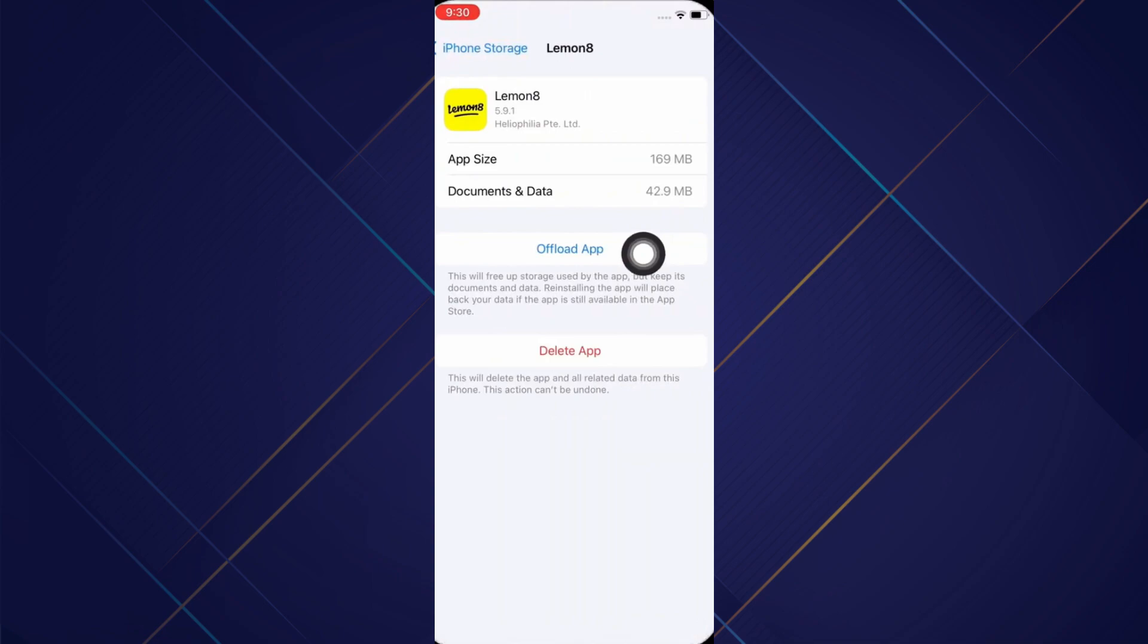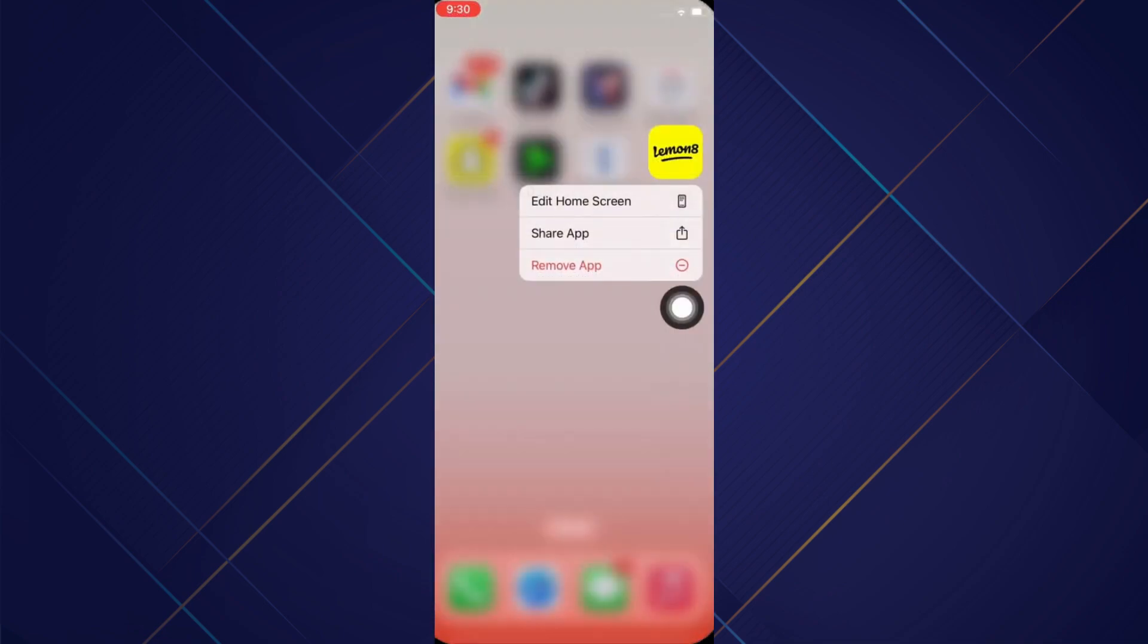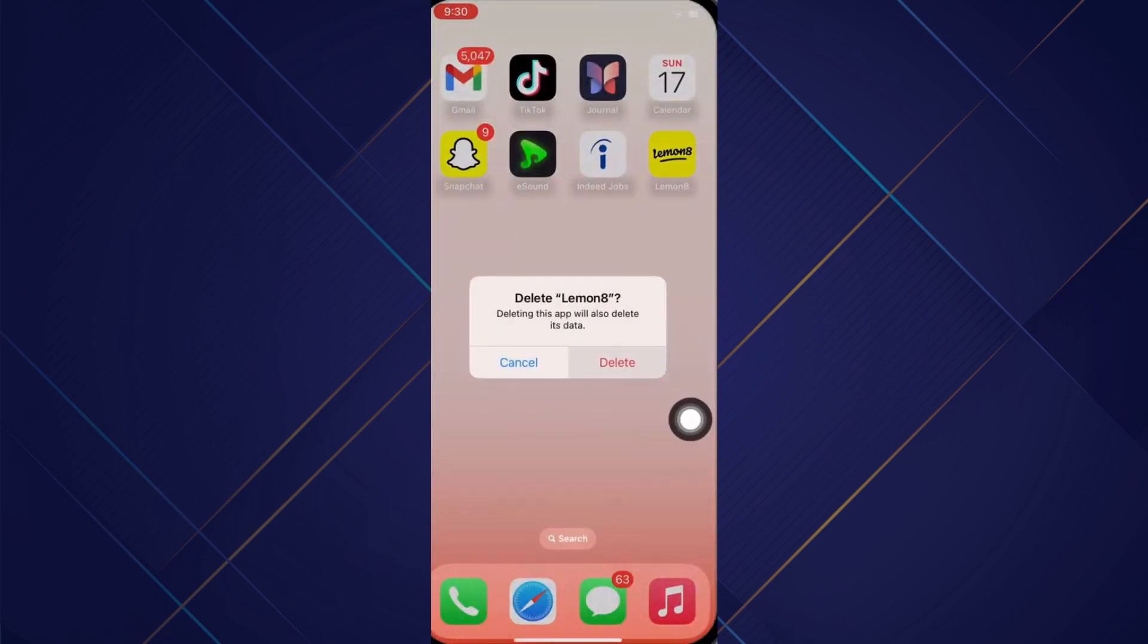If the issue persists, try to delete the app and reinstall it again. To delete, go to your home screen and tap and hold on the LemonAid application. You will see the remove app option. Tap on that and then tap on the delete app option in the pop-up that appears.